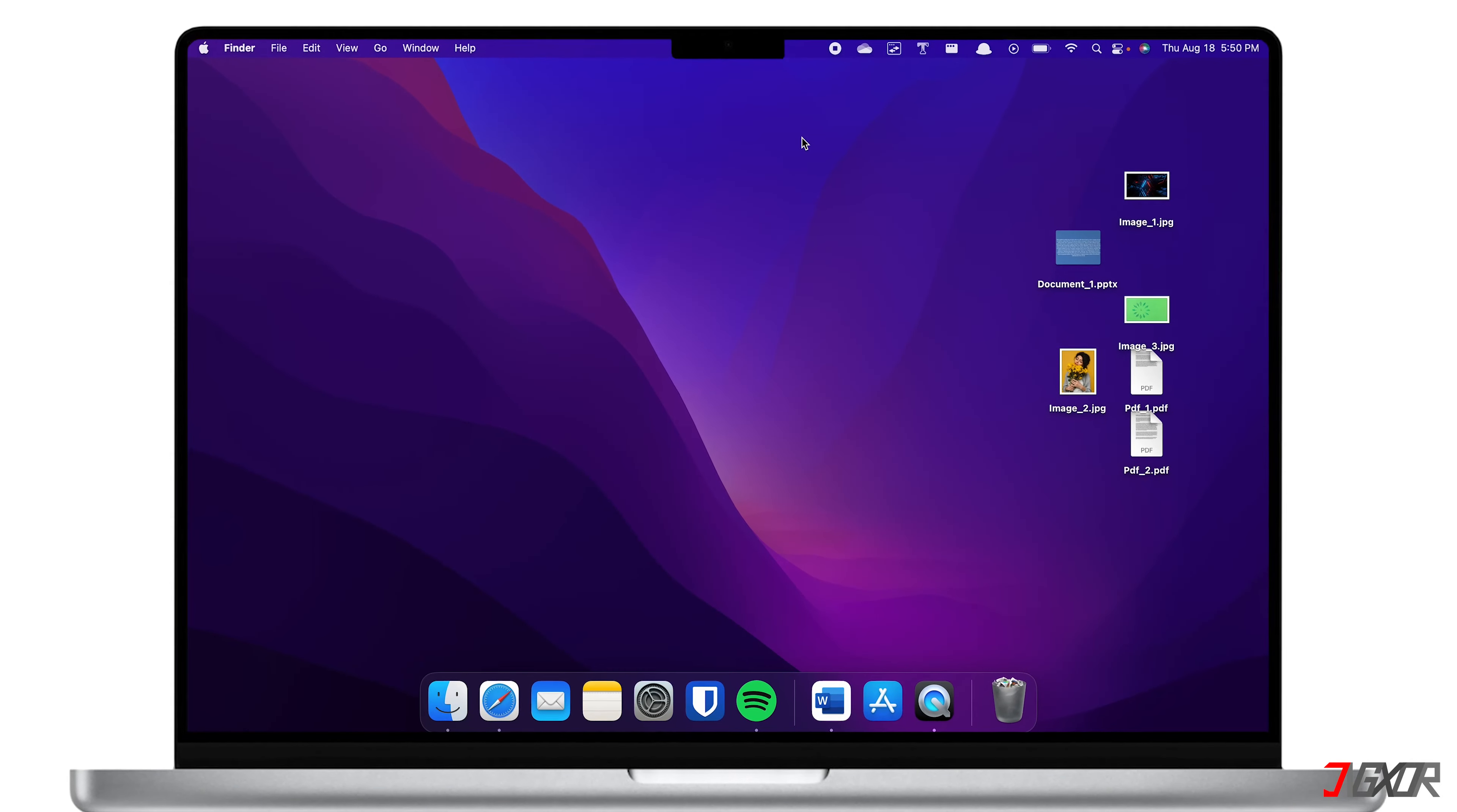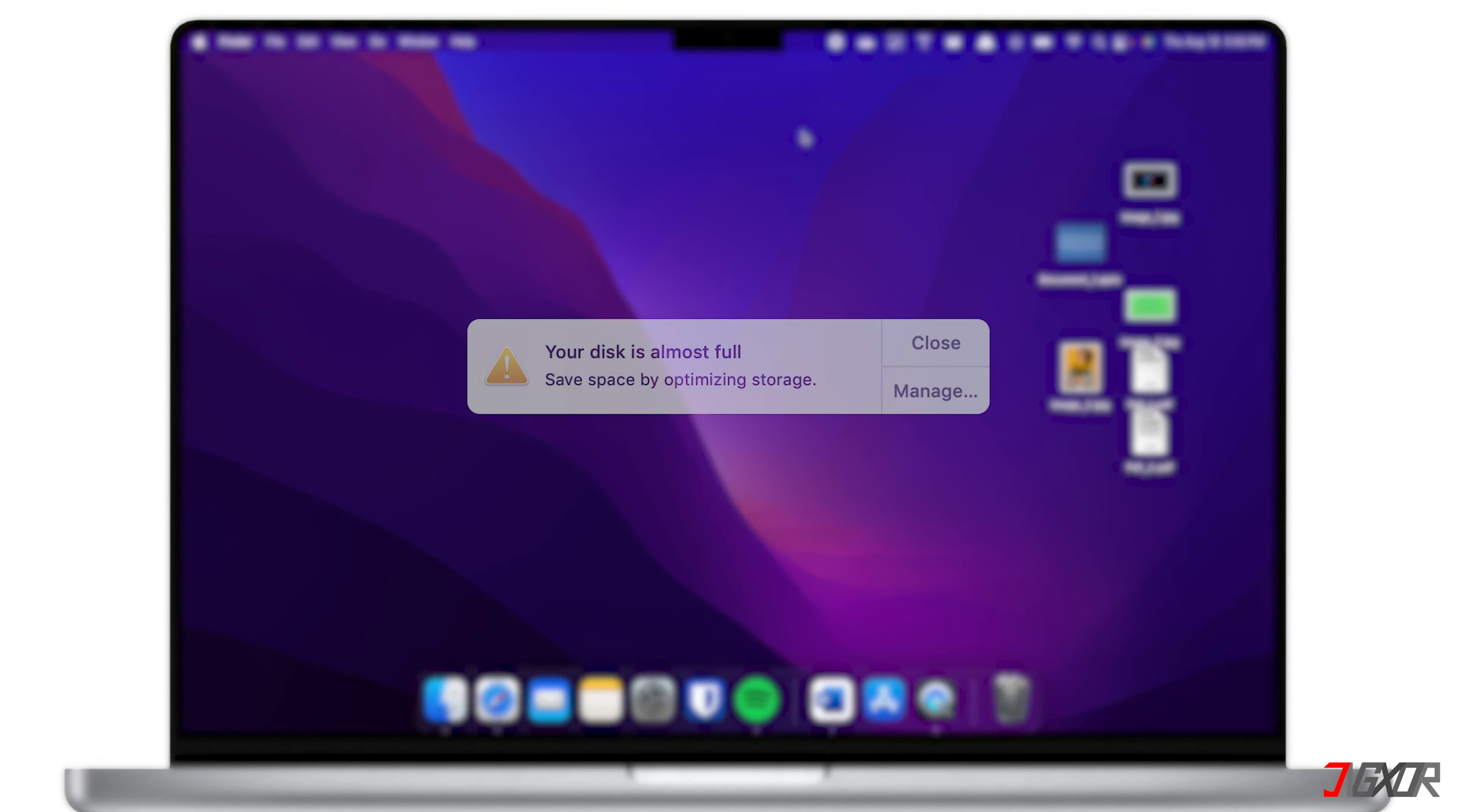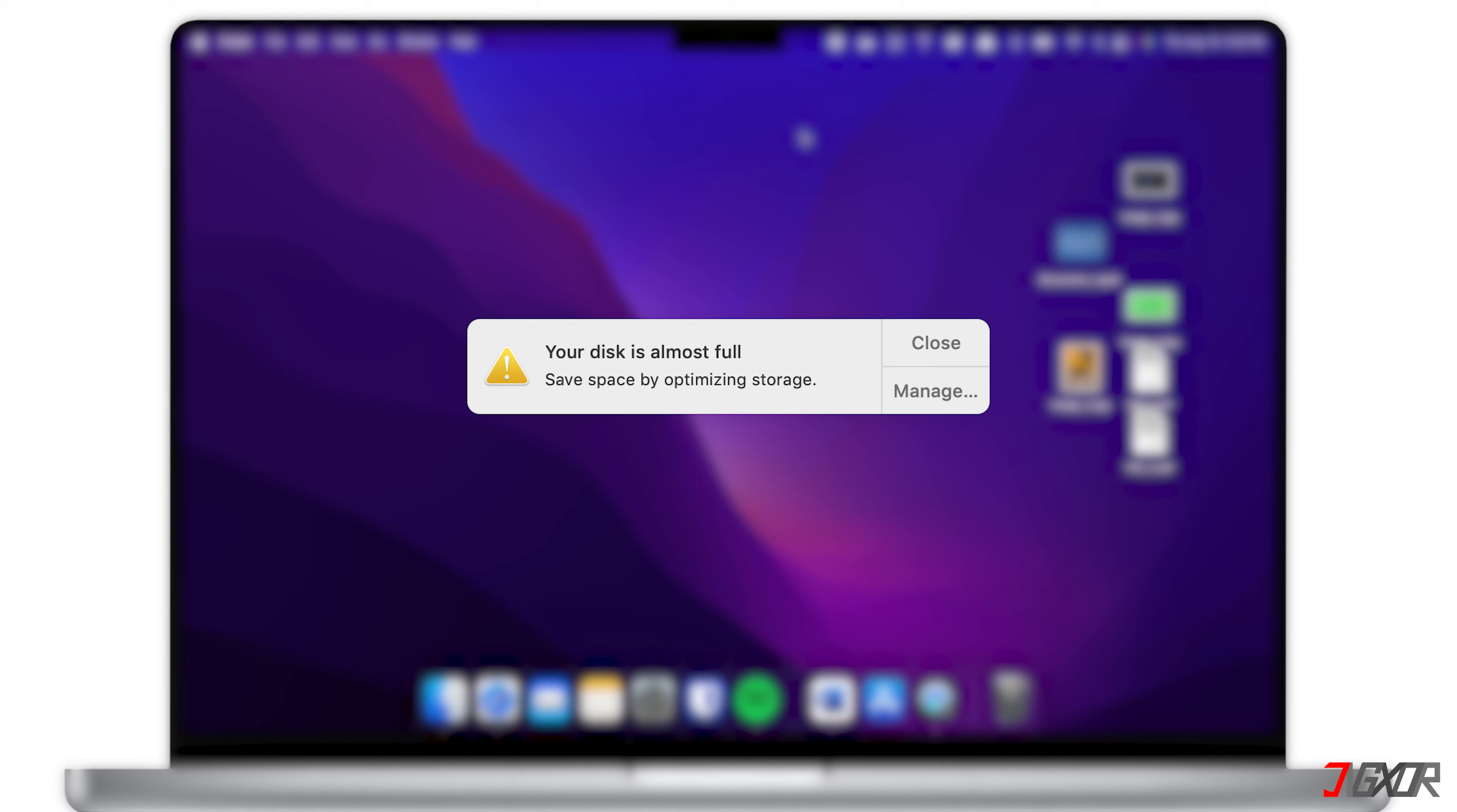Hi and welcome to a new video. Have you been getting the notification disk is almost full on your Mac? Then it's time for you to clean and free up space on your computer.